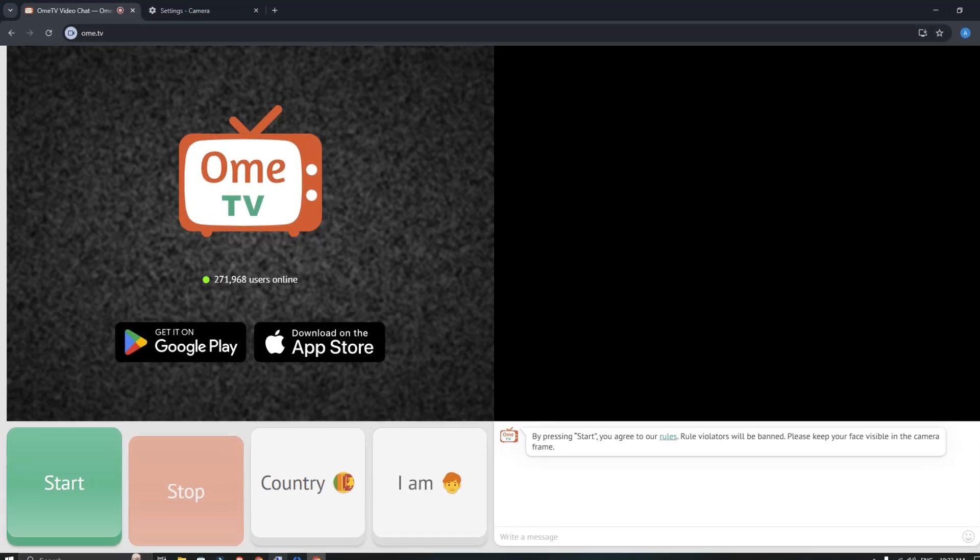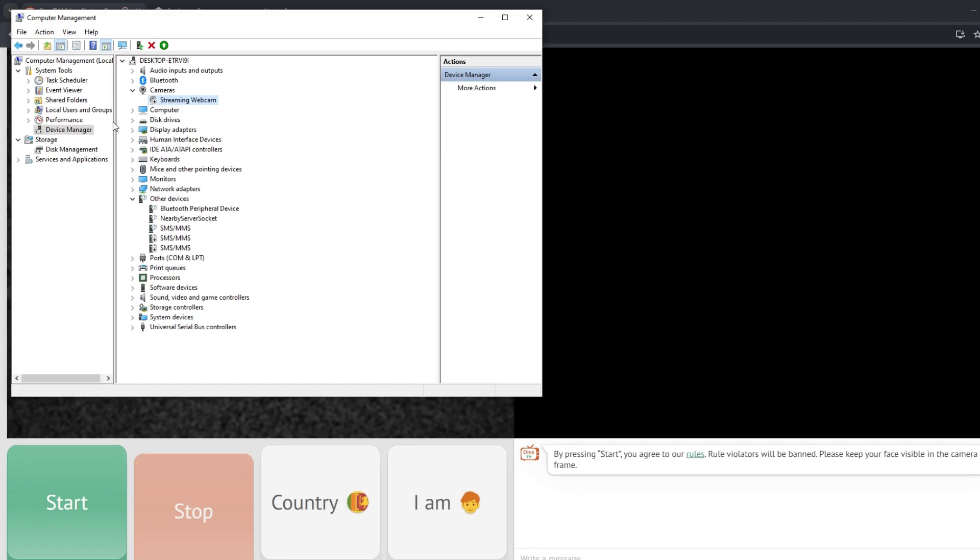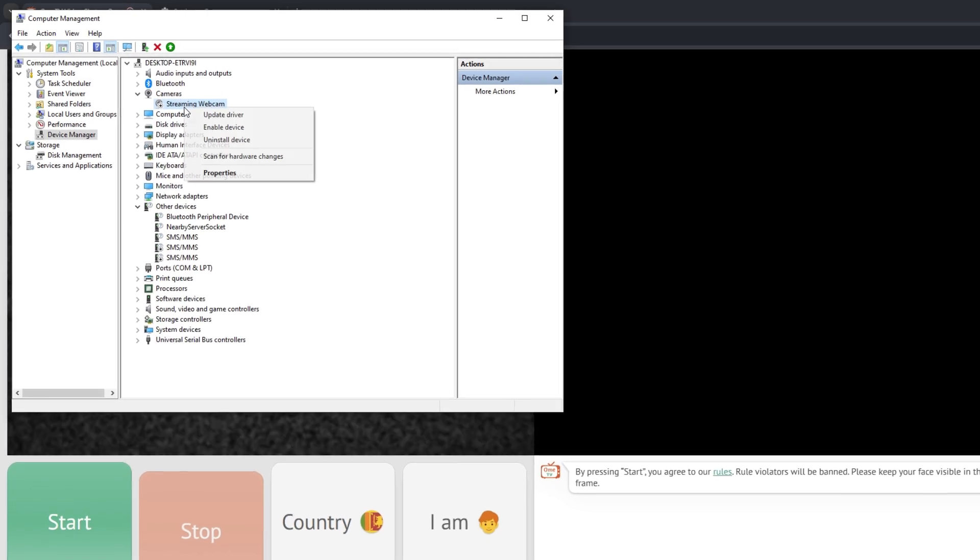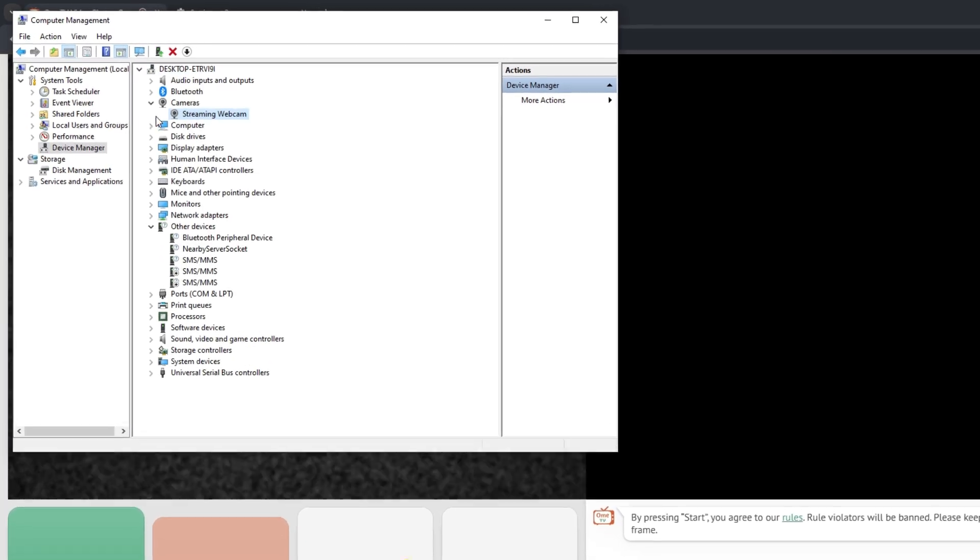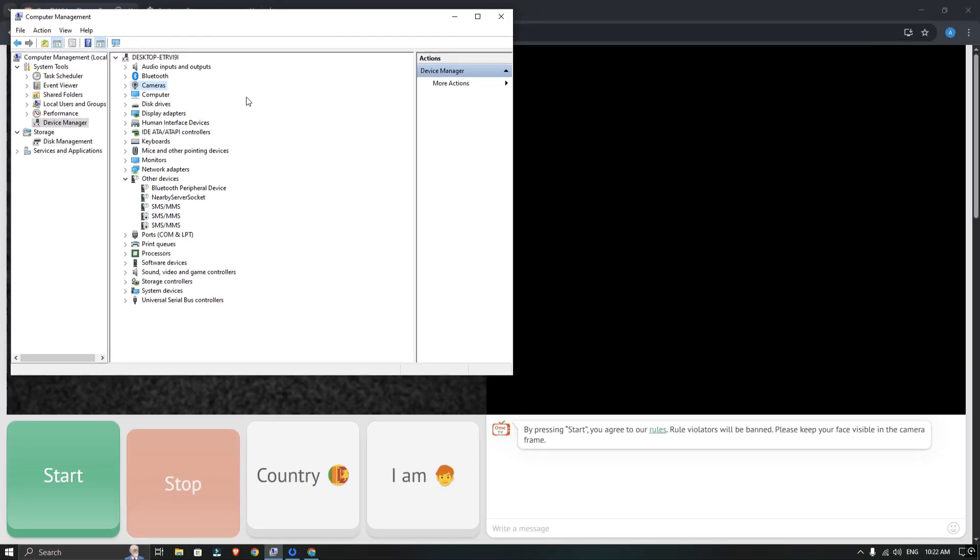Now, go back to Manage and enable your webcam again. Then open Splitcam and add your webcam to it.